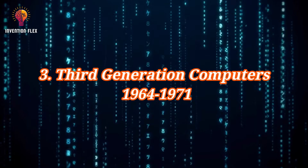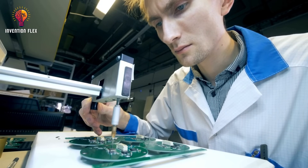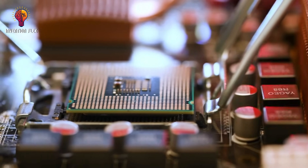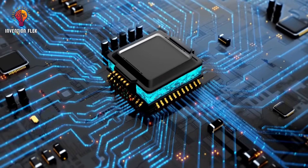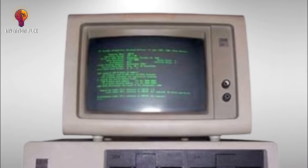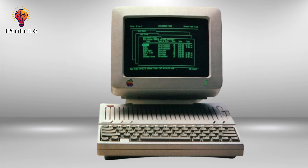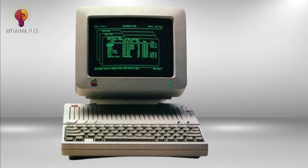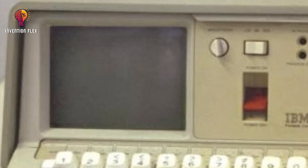Third generation computers spanned 1964 to 1971. The development of the integrated circuit was the hallmark of this generation. Transistors were miniaturized and placed on silicon chips, called semiconductors, which drastically increased the speed and efficiency of computers. Instead of punched cards and printouts, users interacted through keyboards and monitors, interfacing with an operating system that allowed the device to run many different applications at one time. Computers for the first time became accessible to a mass audience because they were smaller and cheaper than their predecessors.